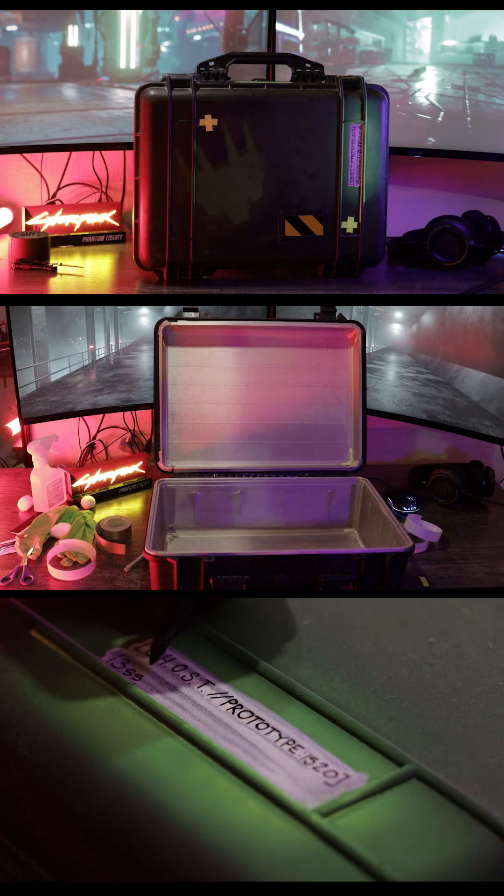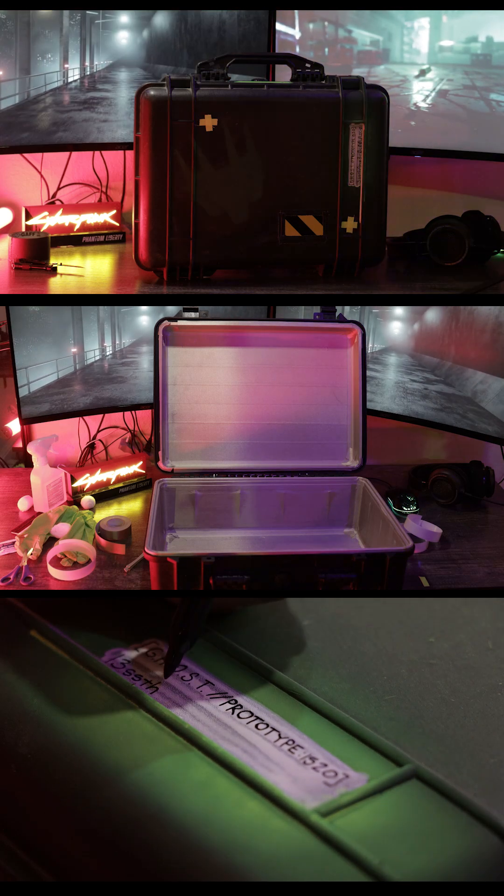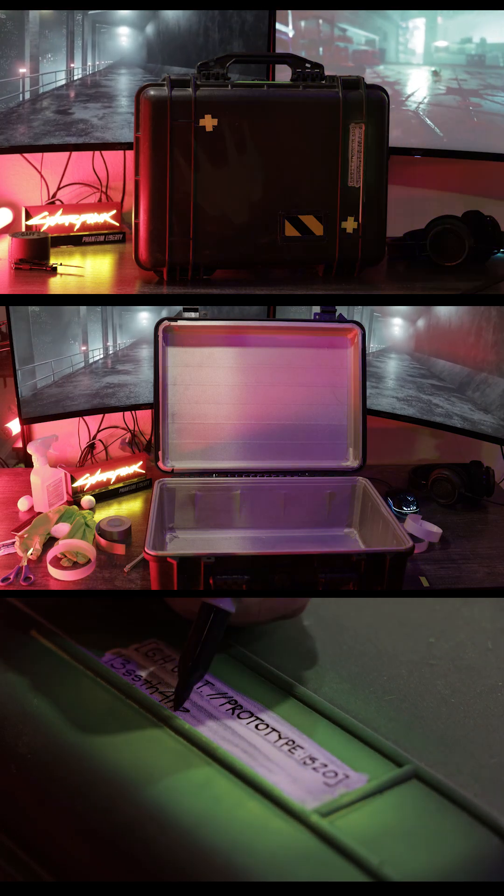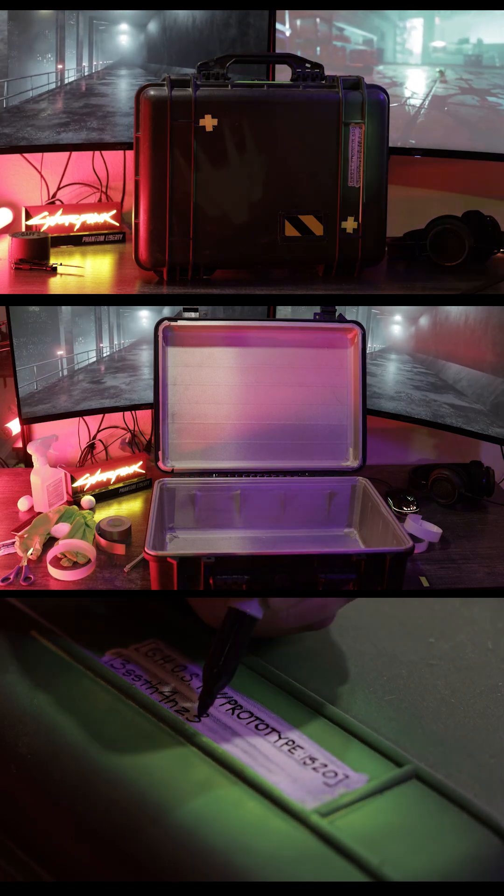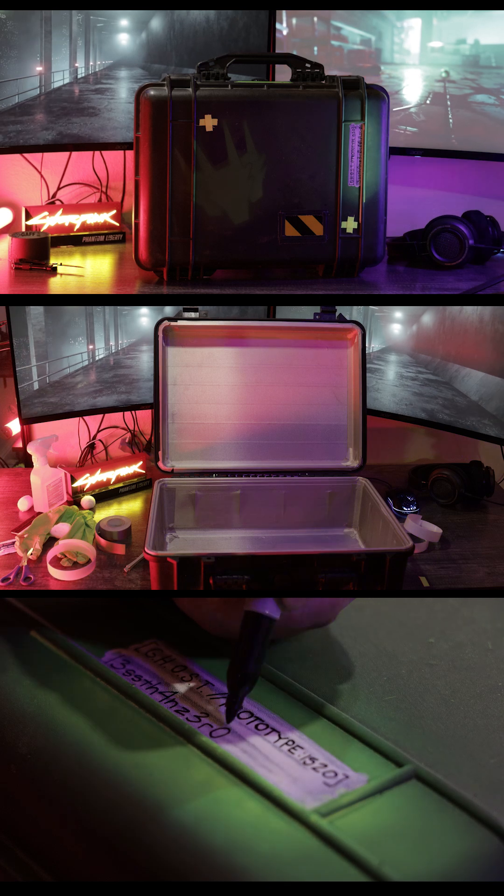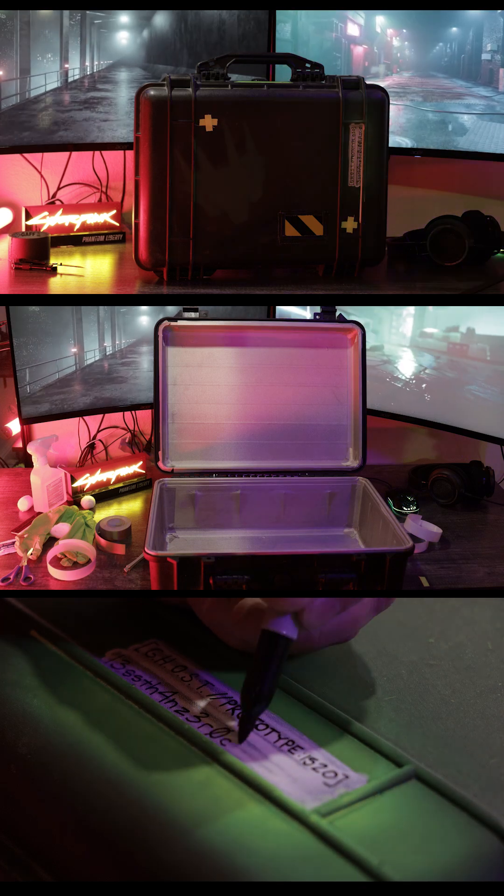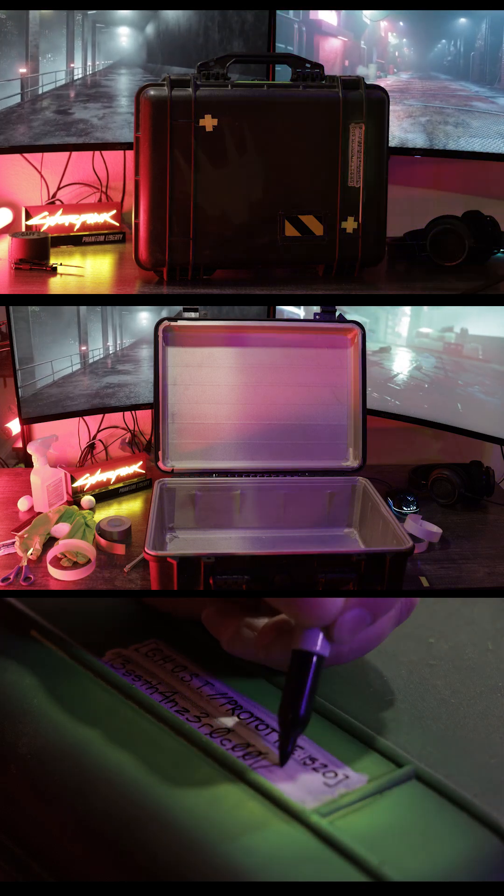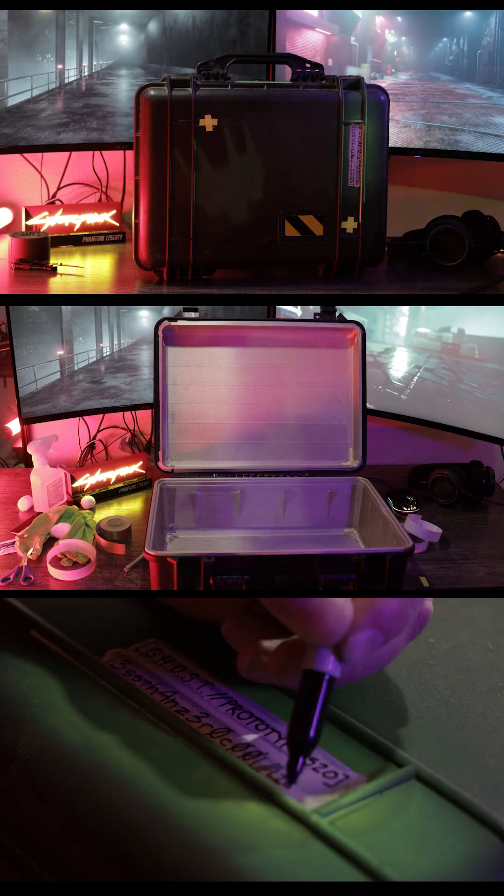We're building a Faraday case, not to show off, not to cosplay, but because sometimes the best way to protect a system is to disconnect it completely.